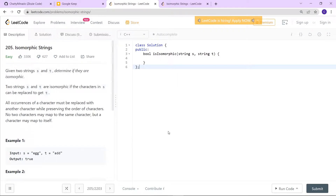Hey, good to see you here. Today we are going to solve a LeetCode problem which is Isomorphic Strings. Given two strings s and t, we have to determine if they are isomorphic or not.